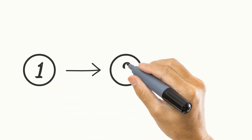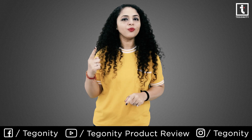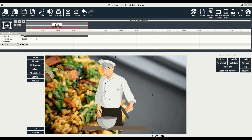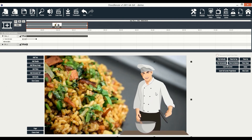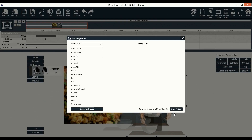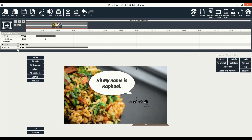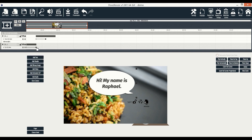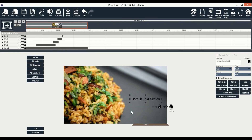Step 1: Select the doodle sketch images and add them on canvas. Step 2: Optionally add text, other images, or other videos. Step 3: Tweak placements and hit create videos.